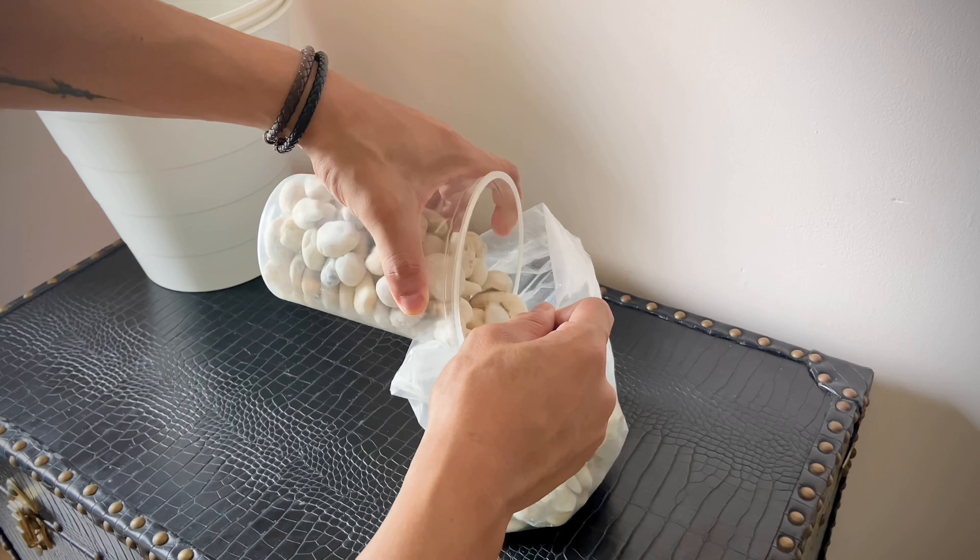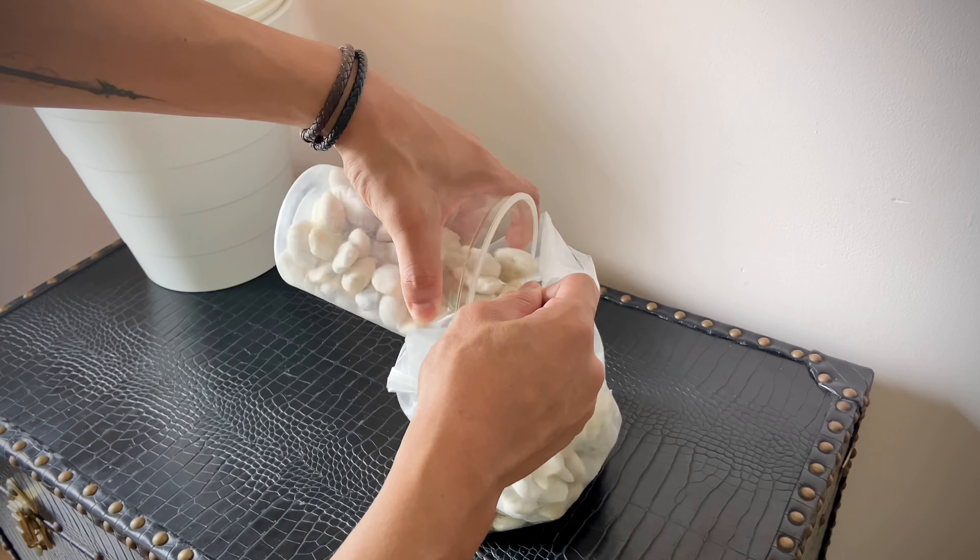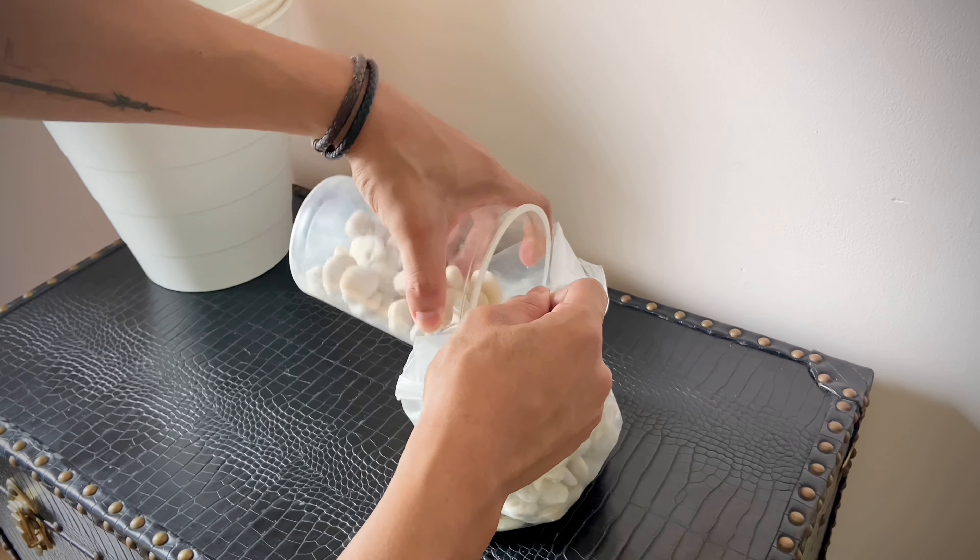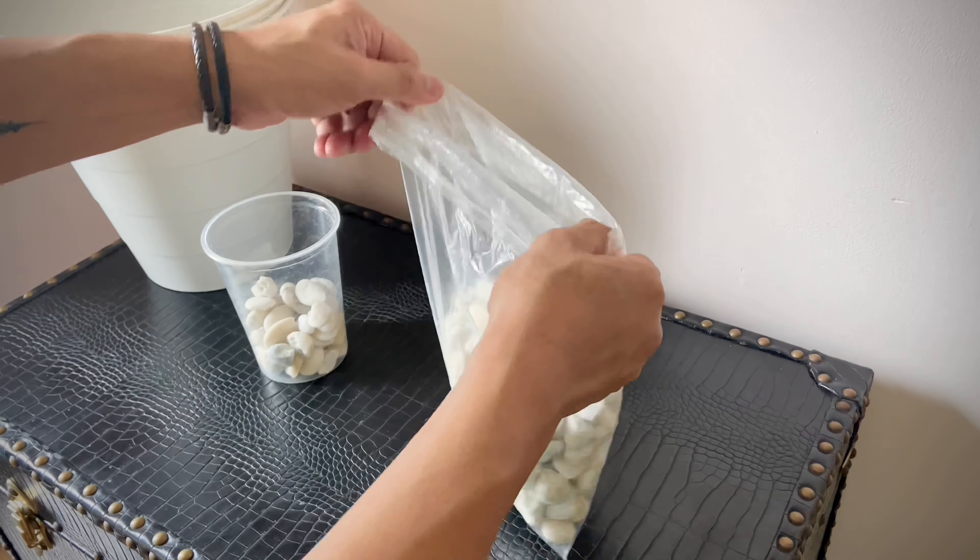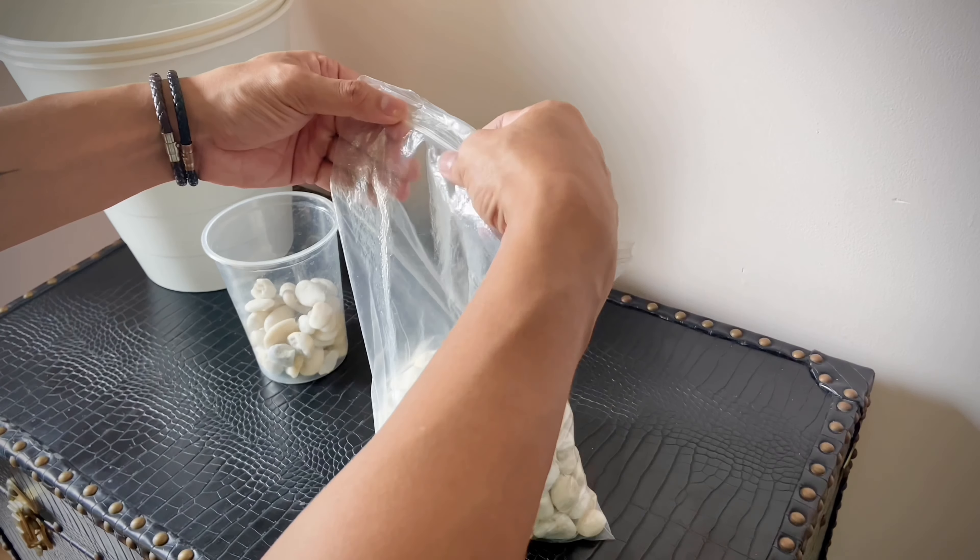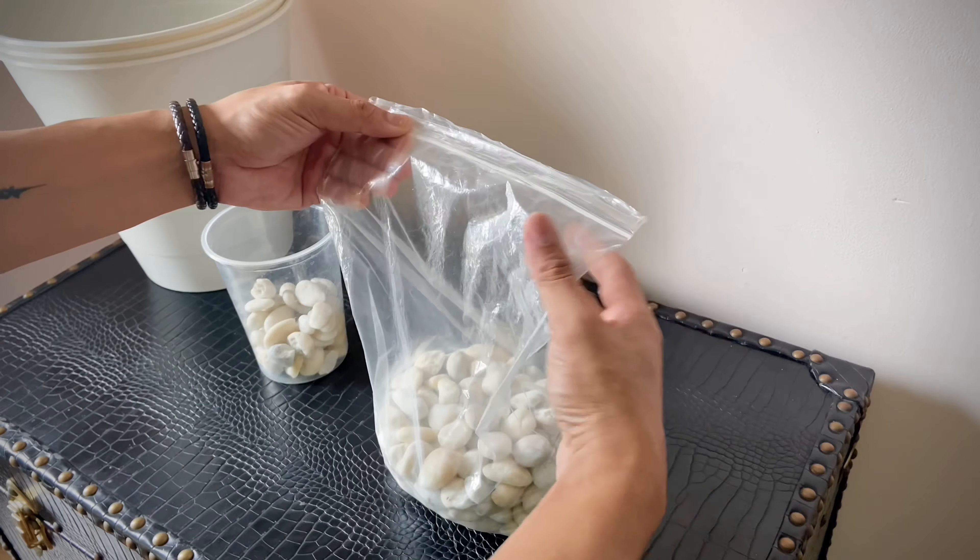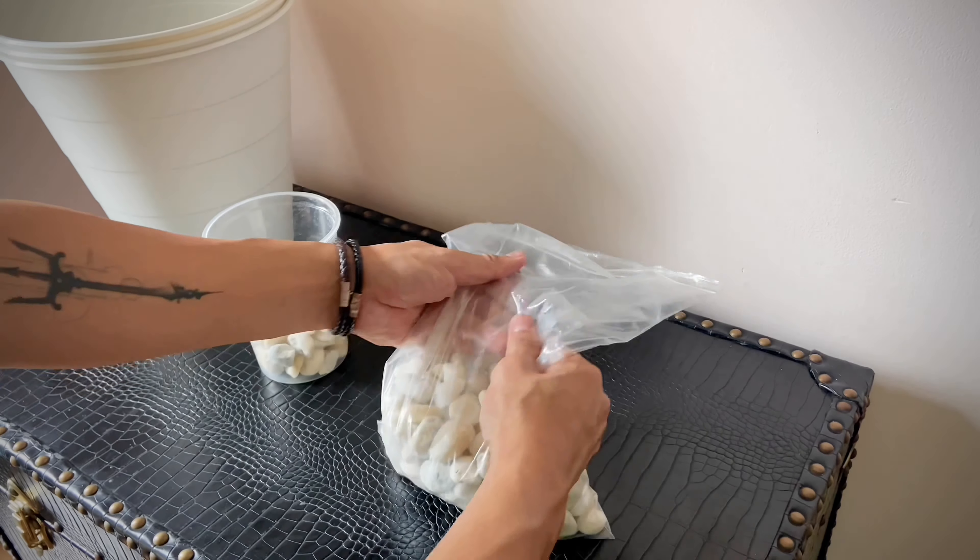First of all, I put some pebbles in the ziplock and then I'm going to leave them inside of the bin to weigh this up as it's going to be quite tall. So I think it needs to be steady.